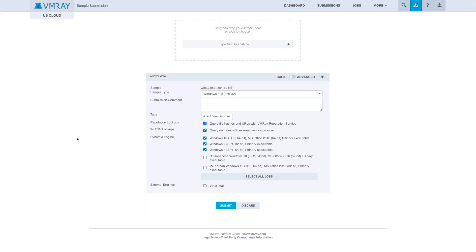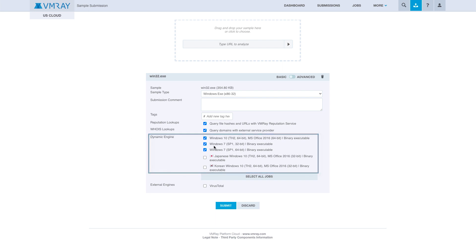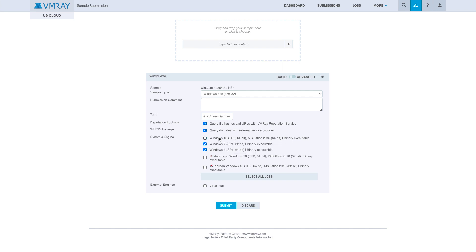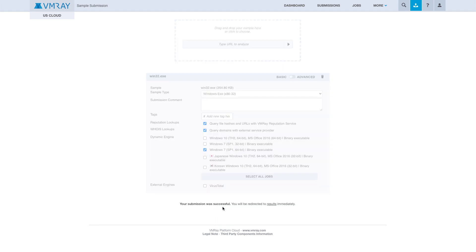We will be redirected to the submit a sample page for the executable we're submitting, and here you can select different environments for the analysis engine to execute the payload in. We are just going to select the Windows 7 64-bit environment and submit.